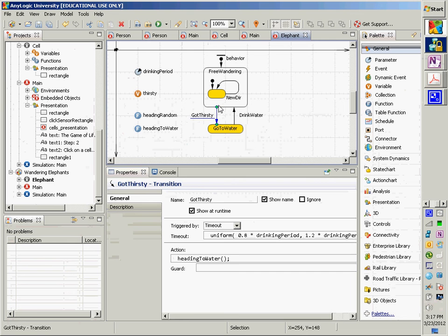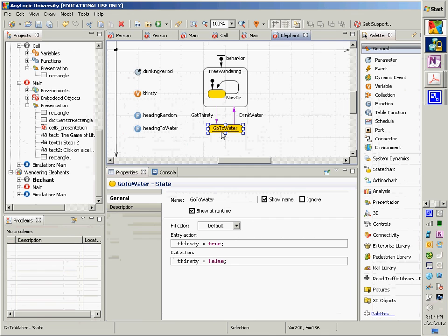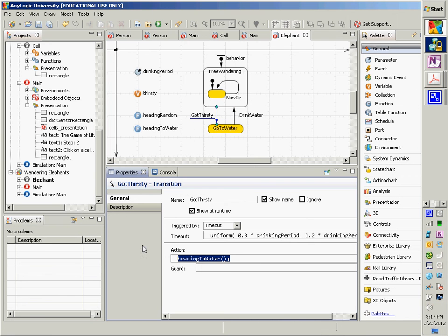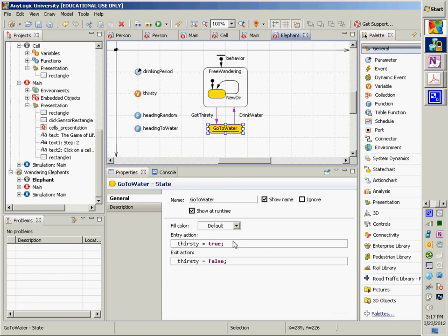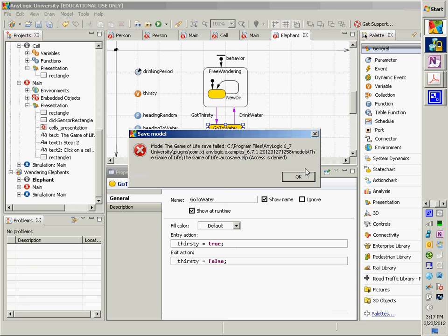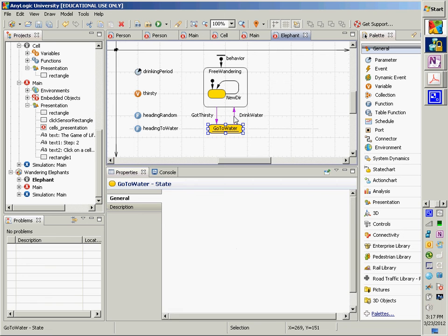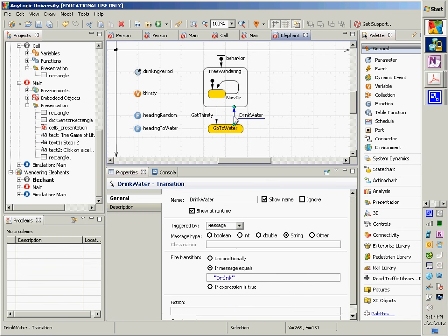After a certain amount of time, you're in the 'drink water' state. Even before you get into it, you start heading towards some water. Once you're in there, you're in this thirsty state, marked as being thirsty. Finally, when you get a message that says 'drink,' it will drink water, your thirst will be slaked, and then you go back to the free wandering state.